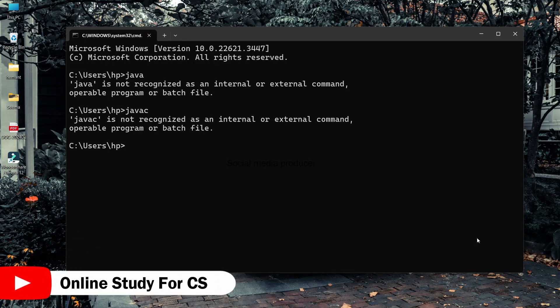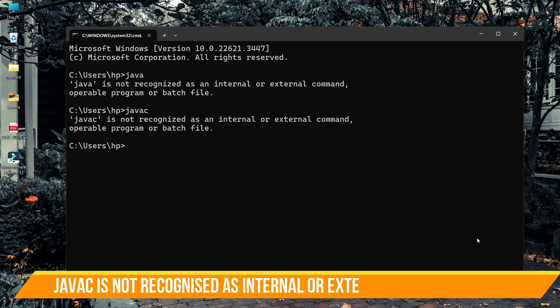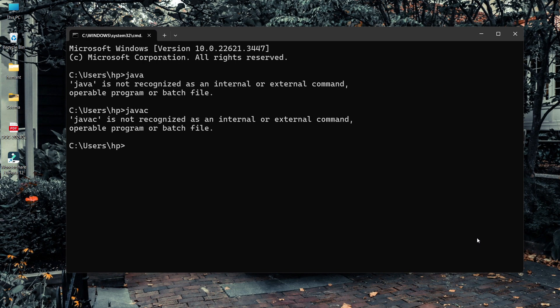Welcome back to my YouTube channel. In this video, I will show you how to fix 'javac is not recognized as internal or external command' or 'java is not recognized as internal or external command'. This problem occurs because you have not set the path for the Java JDK that you have installed. In this video, I will show you two solutions for this problem.